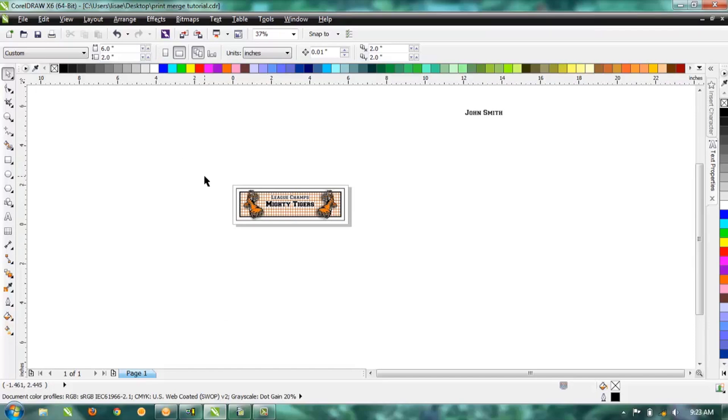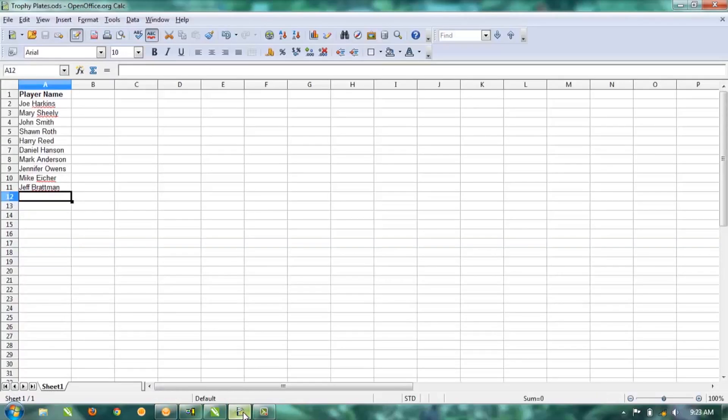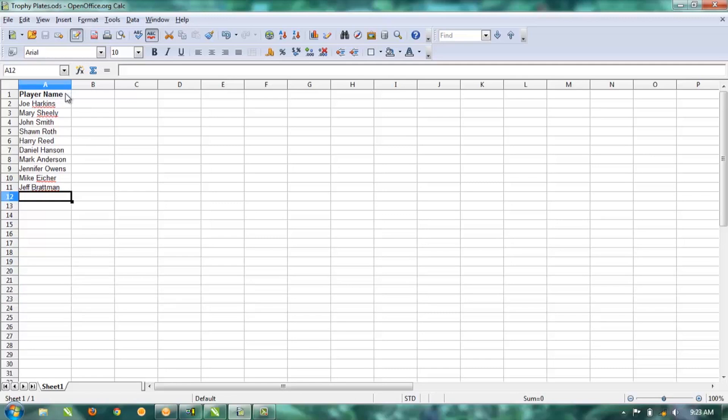Next, if you have all your names in an Excel document or something like that, you need to switch over to that. You can see here how we formatted this—I've only got 10 names but you can do as many as you need to do. You definitely need to have a header on the very top cell and then your list of names.